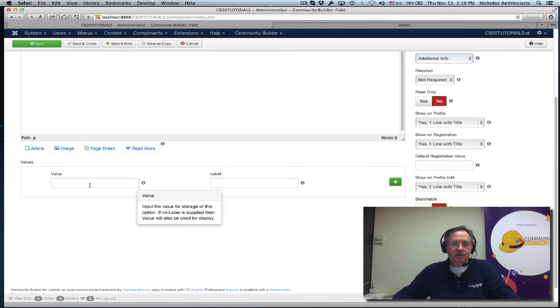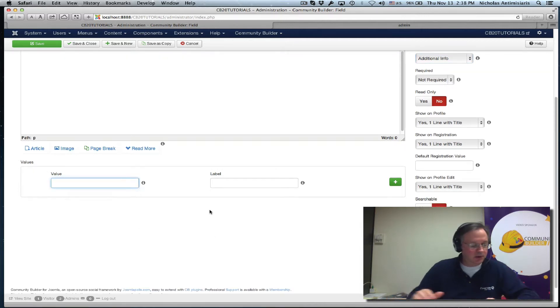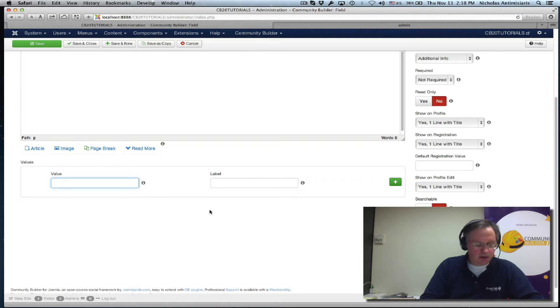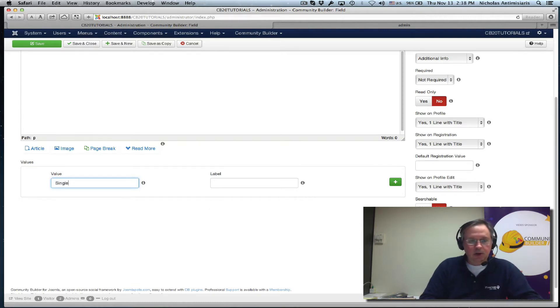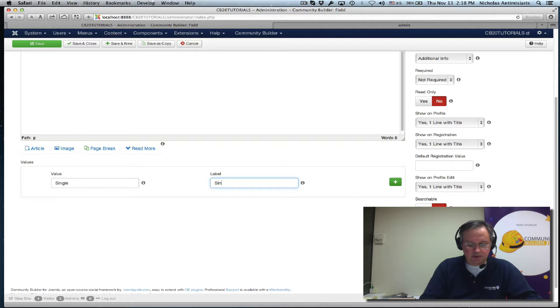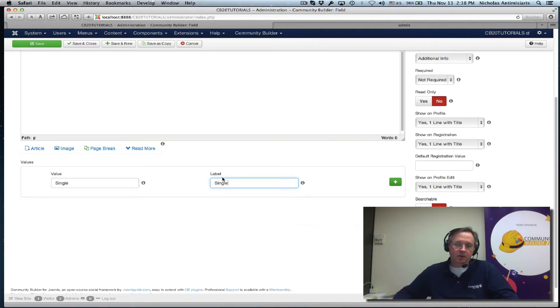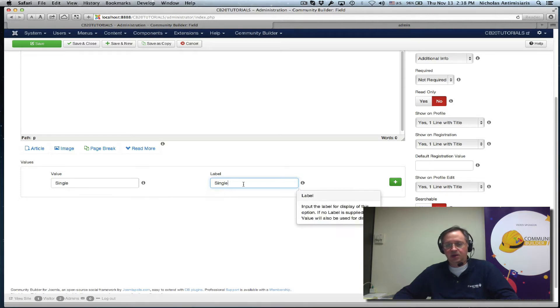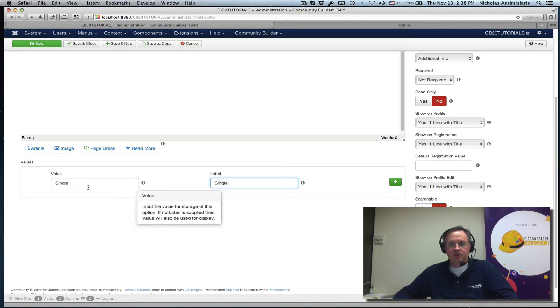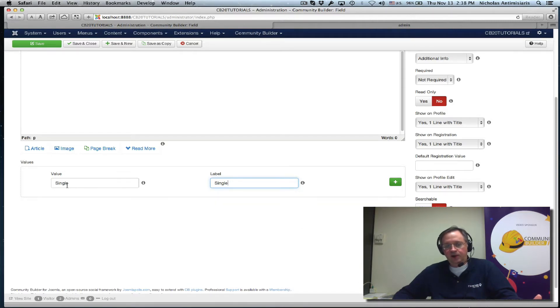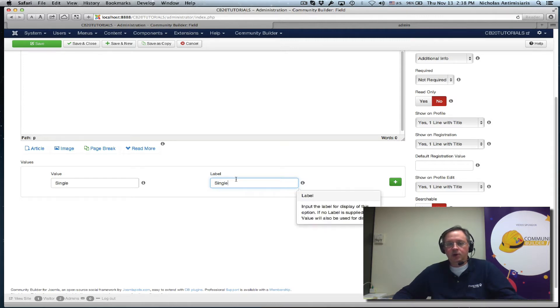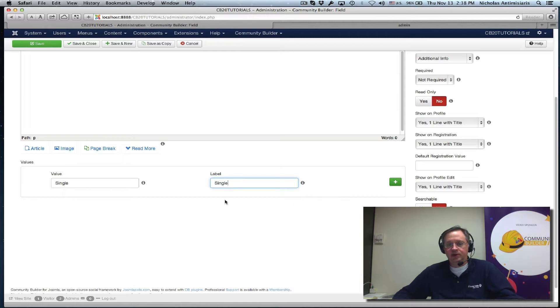And let's start filling in the values. So let's assume we have single. For the moment I'm going to be keeping the value and the label exactly the same. Most cases this is adequate. But value is basically what's stored in the database and what's shown in profile view, and the label is what's shown when you select it in edit view.